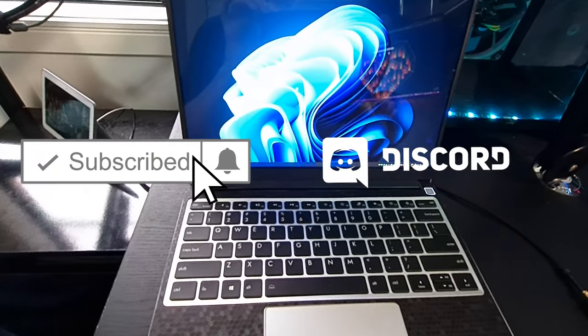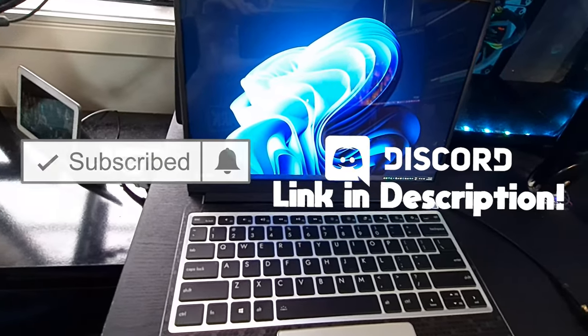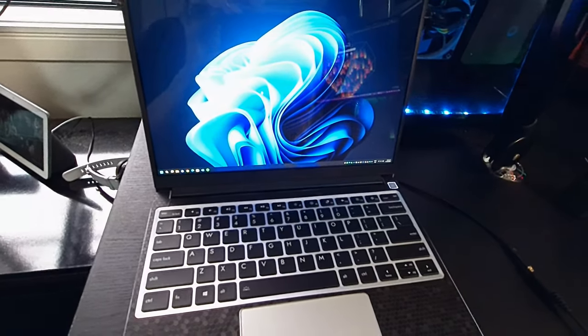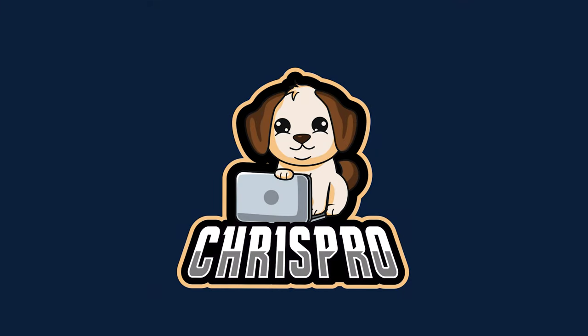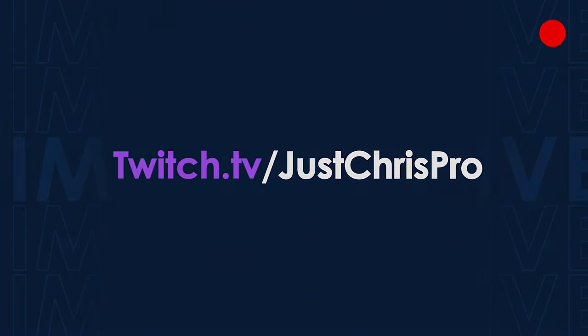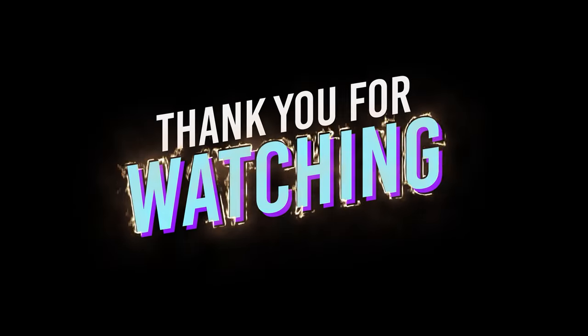So anyway to end this video off I want to thank you all very much for watching. Please leave a like and subscribe if you enjoyed it. Maybe consider joining my Discord or following me on Twitch and I hope you have a great day.